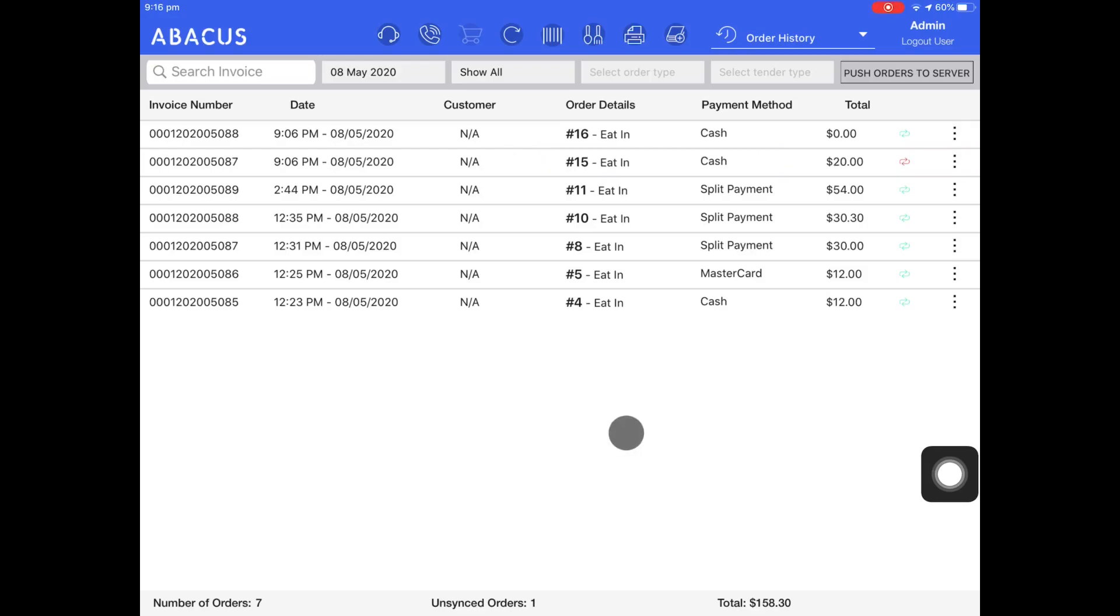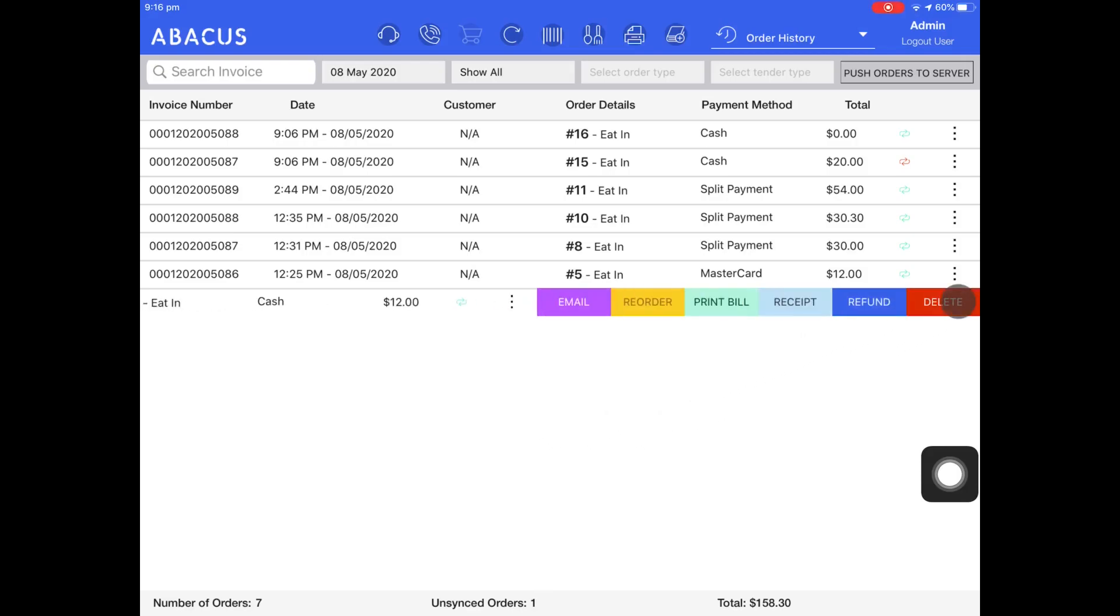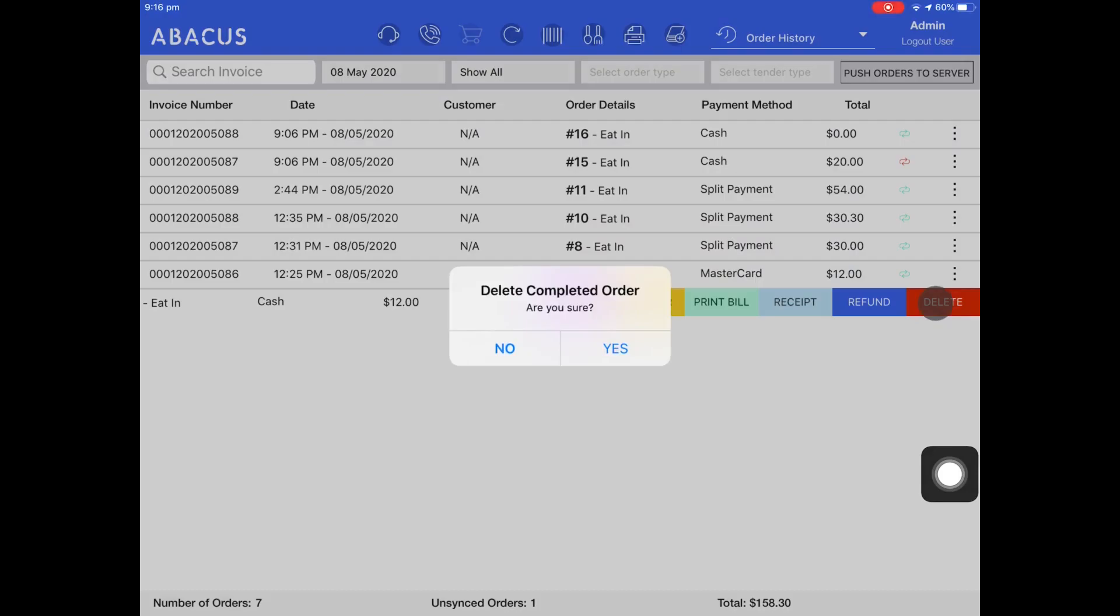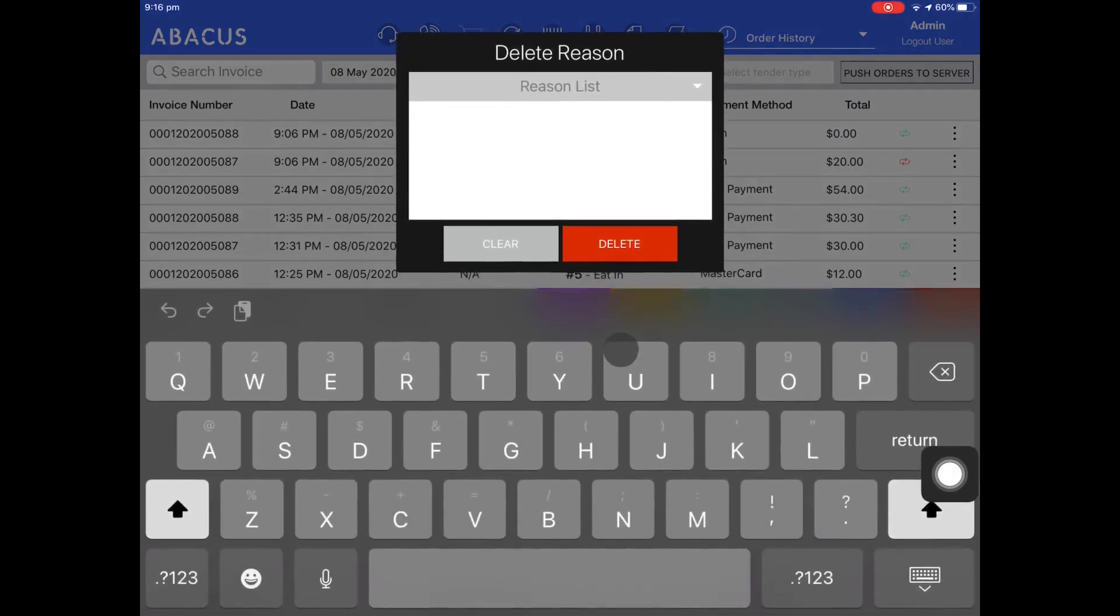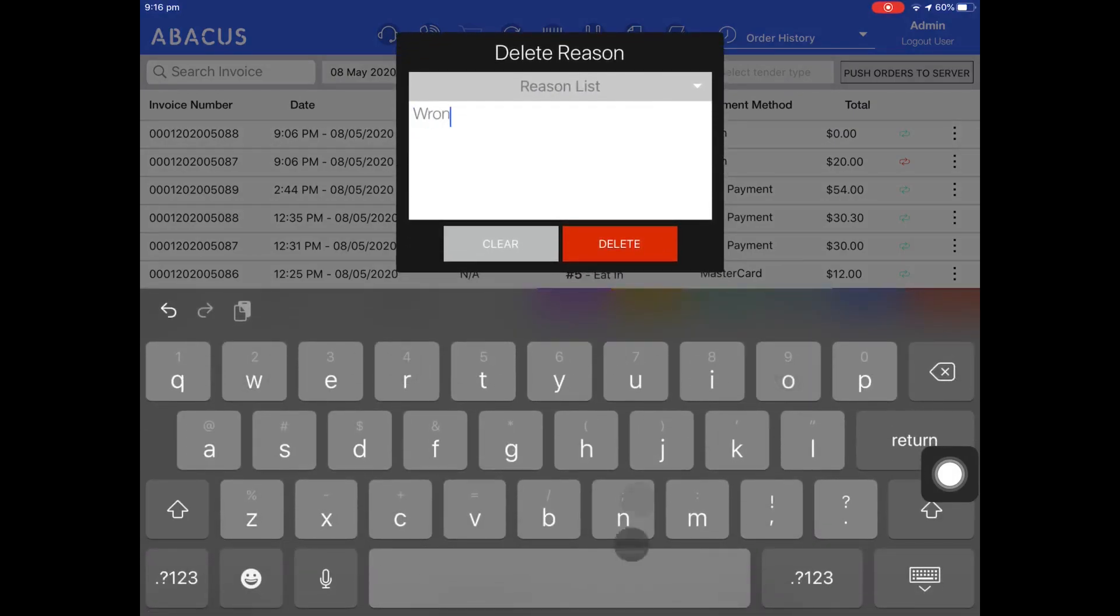Now I'll show you how to delete a paid order. To do this, tap the three dots next to the order, then tap the red delete button. You'll be prompted to confirm. After tapping yes, you must enter a reason for the deletion. I'll enter 'wrong order' as an example, then tap delete.